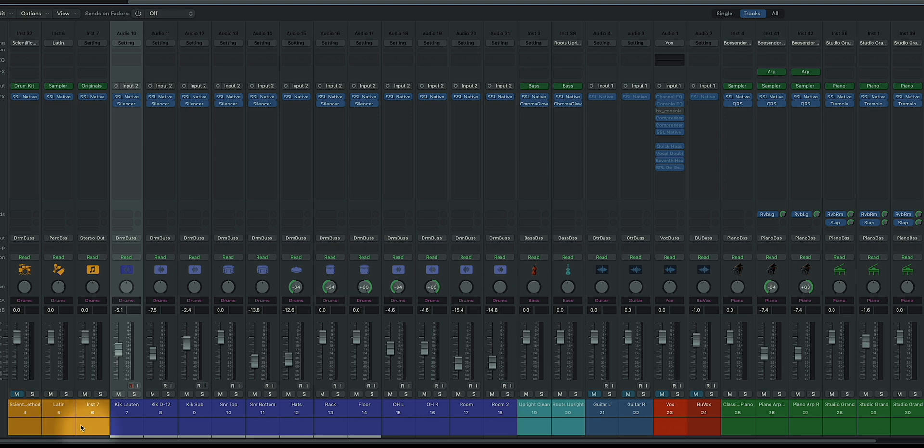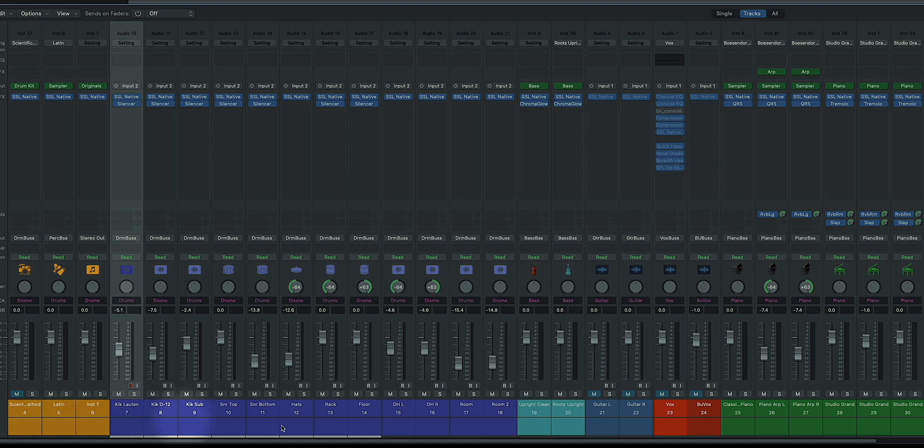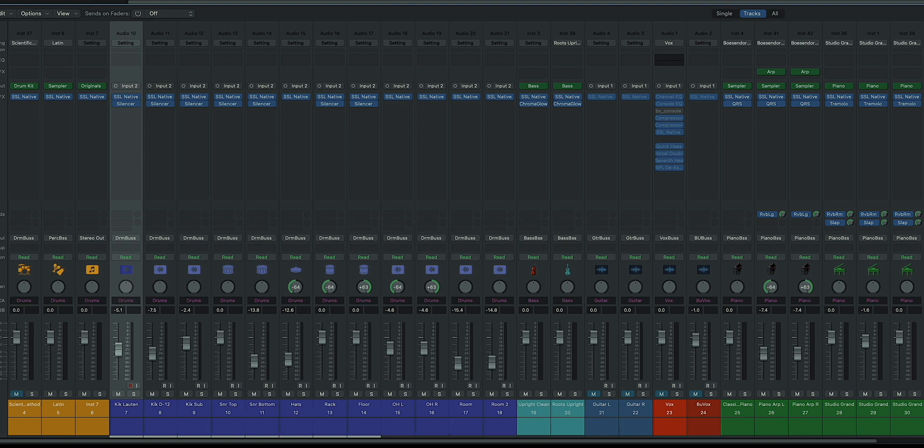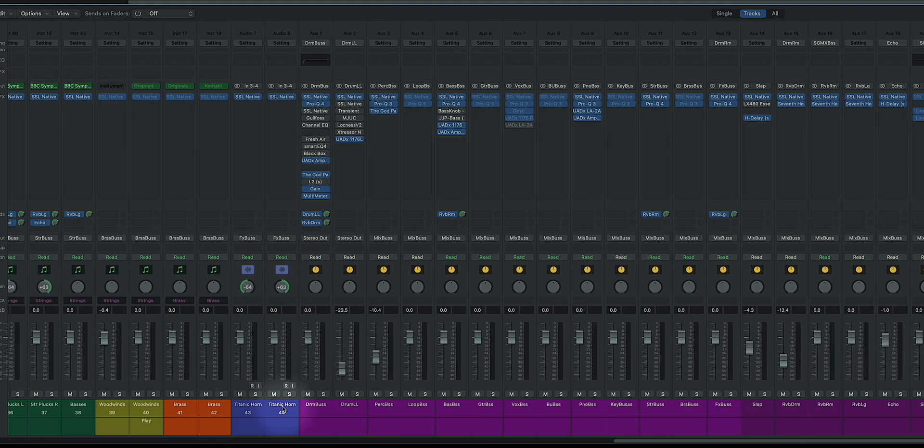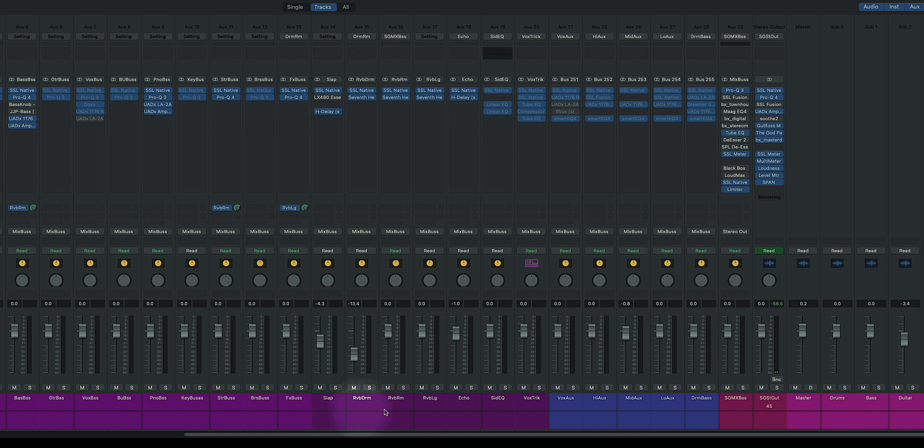This mixer setup that I have is a template, and it always stays exactly the same. So I started out with my canned drums and my real drums, bass, guitar, vocals, piano, synths, and so on, right? Then I have all my buses here, which are always the same. Then I have my reverbs and effects right here, which are always the same as well.